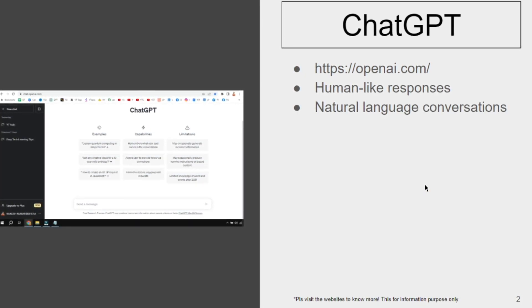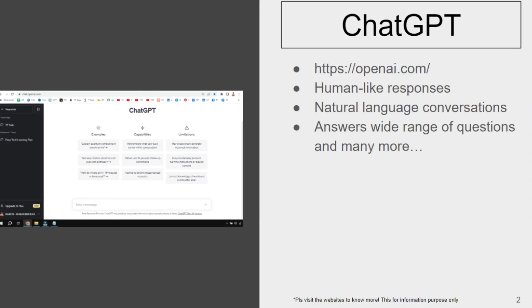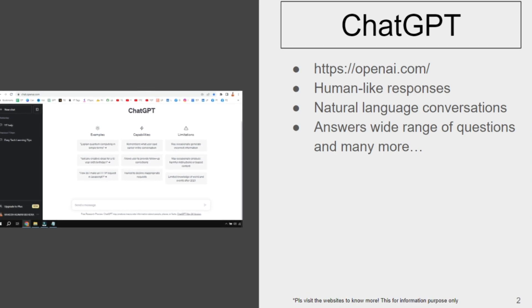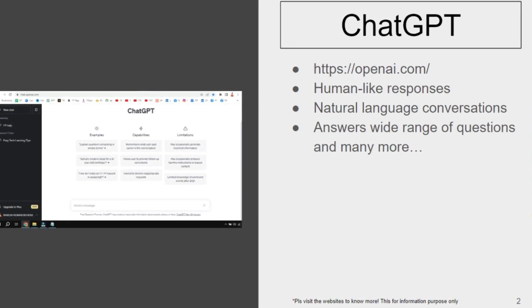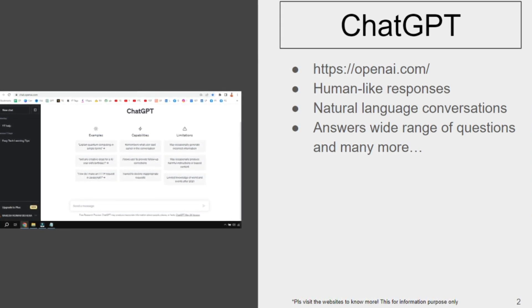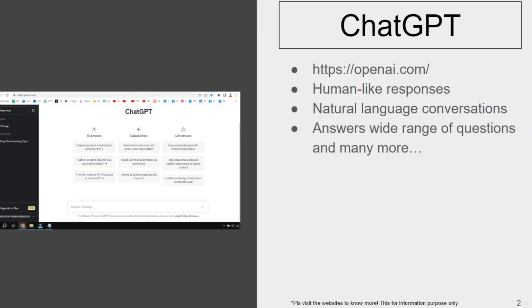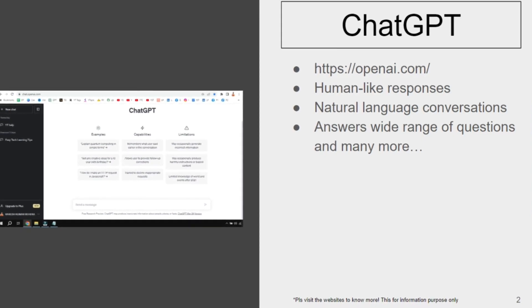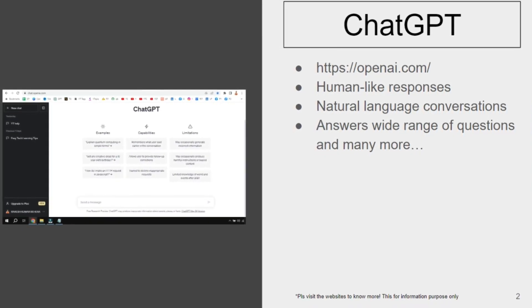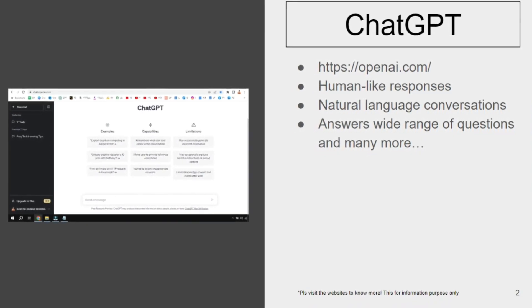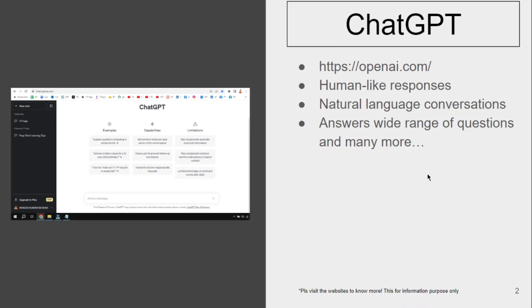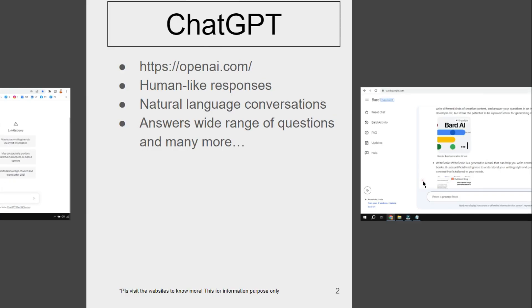This is very popular because of its human-like responses and natural language conversations. It answers a wide range of questions and many more. This is interesting. In case you would like to try, you may visit openai.com.